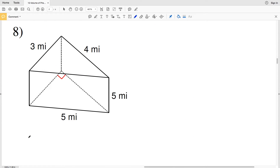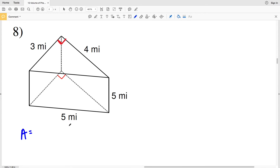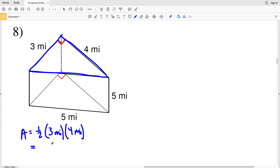For number eight, our base is a triangle. Note that this is a right angle, so area equals one-half the base times the height — essentially the lengths of both legs in a right triangle. So it'll be 3 miles times 4 miles, and one-half of that. One-half of 3 miles times 4 miles gives us the area of the triangular base of our prism.